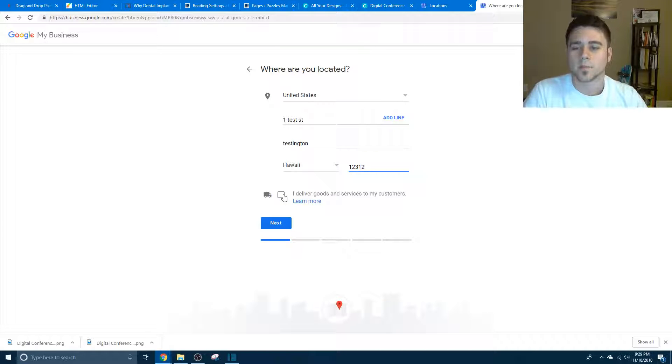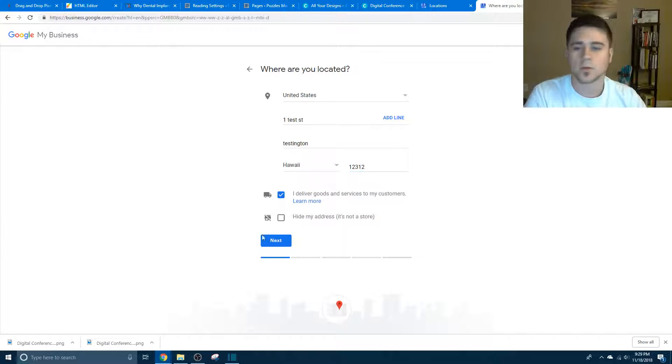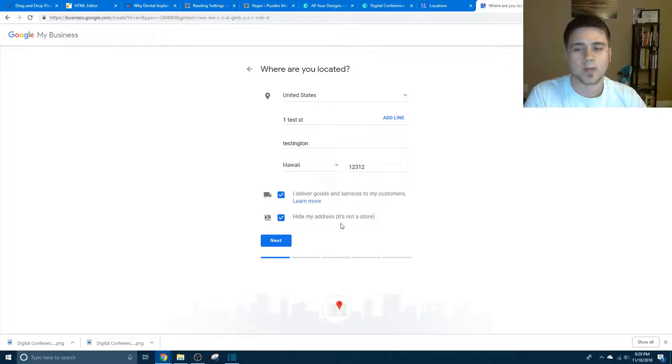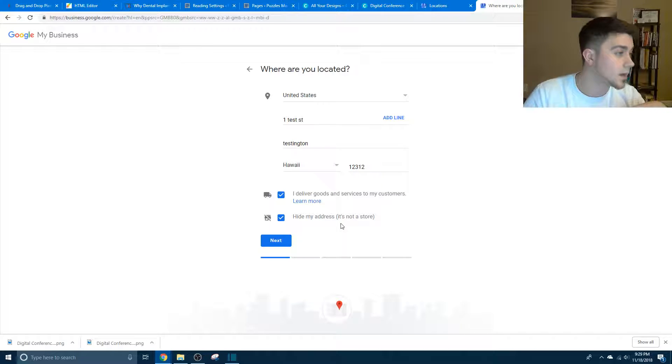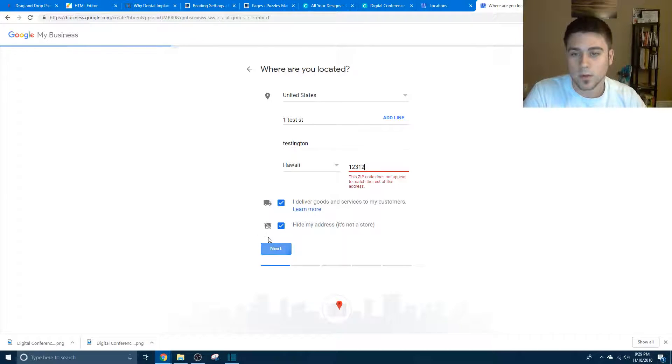And if you click this button right here, I deliver goods and services to my customers, and have your address on there. So like if you're like me and work out of your house, you don't want people seeing where you are.